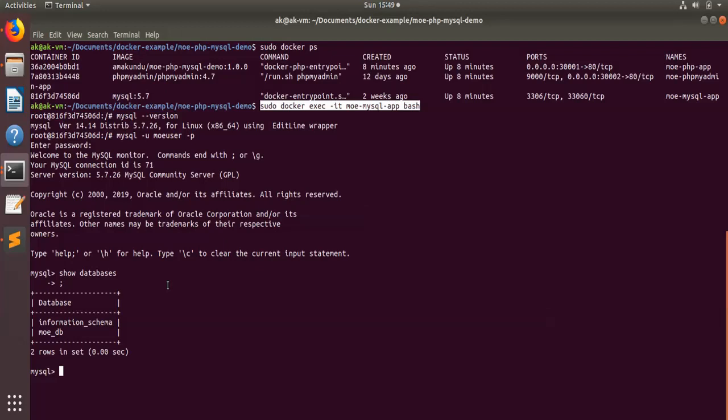If you do not want phpMyAdmin to spin up, you can remove it from the Docker Compose file. I hope this video will help you. Please subscribe to our channel, like this video, and share with your colleagues and friends if you find it helpful. Please visit our blog for the details — there is a GitHub link where you can find the code. Thank you very much for watching.